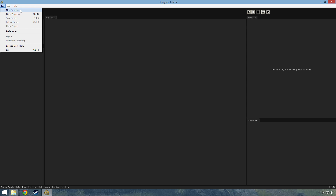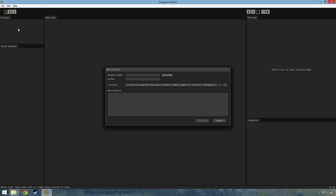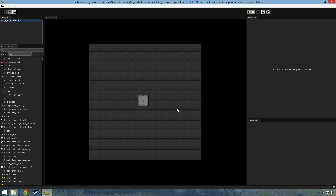So let's go to File, New Project. And since this is a tutorial, I'm just going to generate some name - Temple of Kavan Pilok. Sounds good. And we create. We have our standard room right here in front of us.